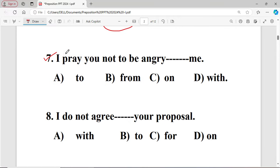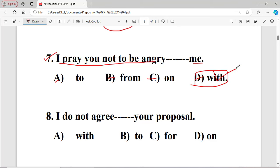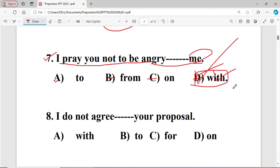Question number seven: I pray to you not to be angry dash me. The options are: A to, B from, C on, D with. The right answer is D — 'with' — because when 'angry' is used before a person, we use 'with'. When 'angry' is used before things, we use 'at'. So here, 'angry with me' — angry plus person — makes 'with' the right preposition.